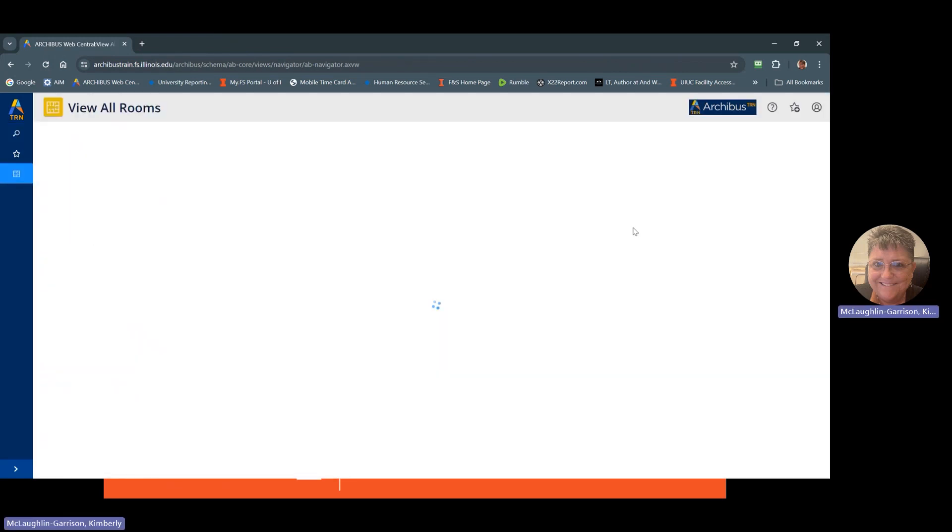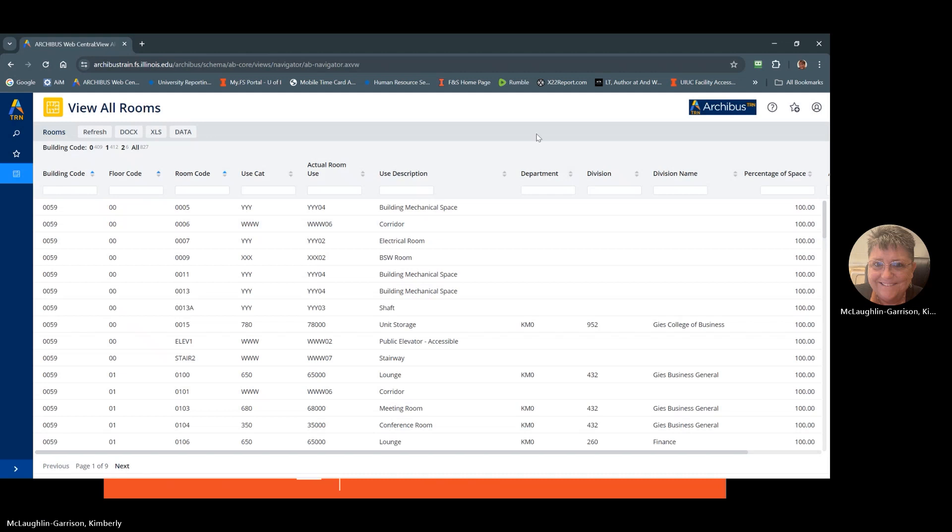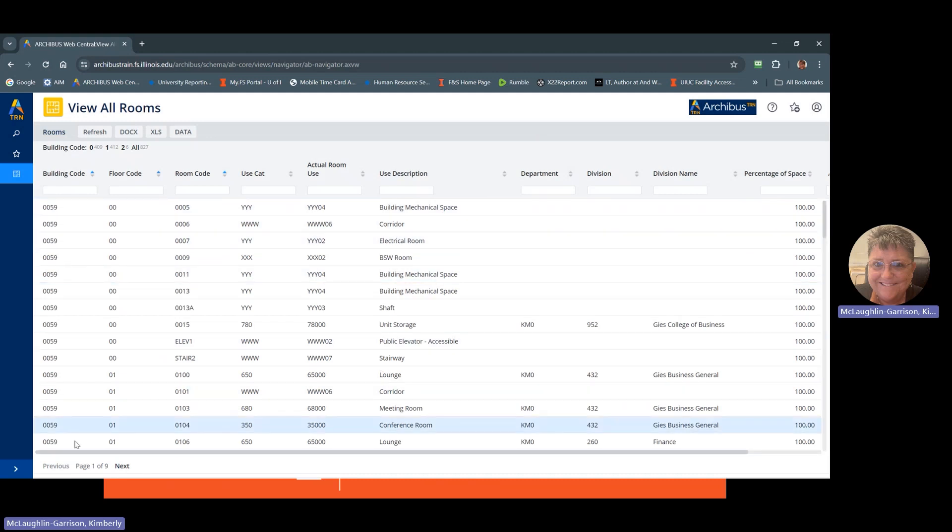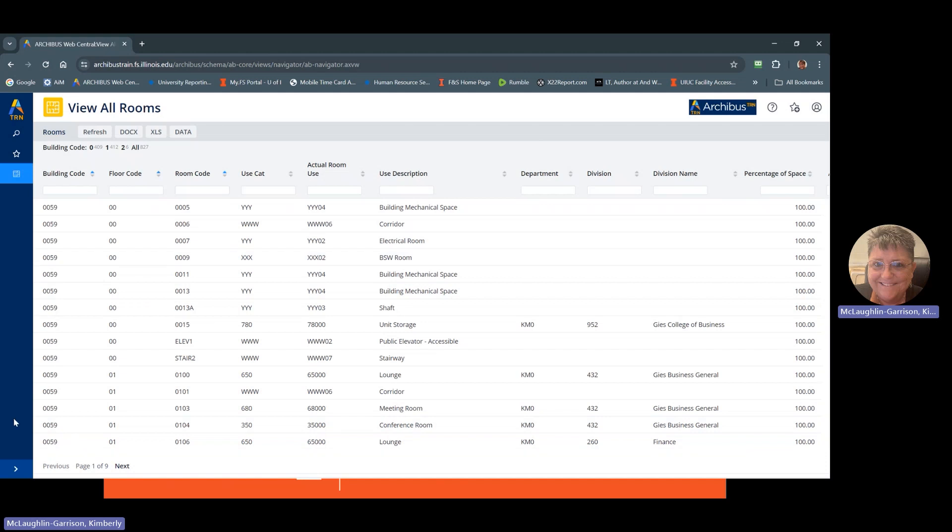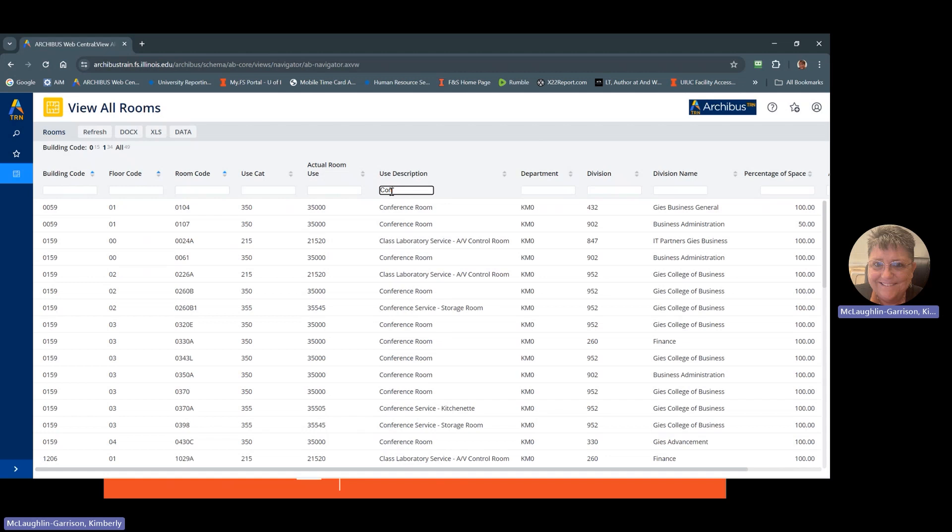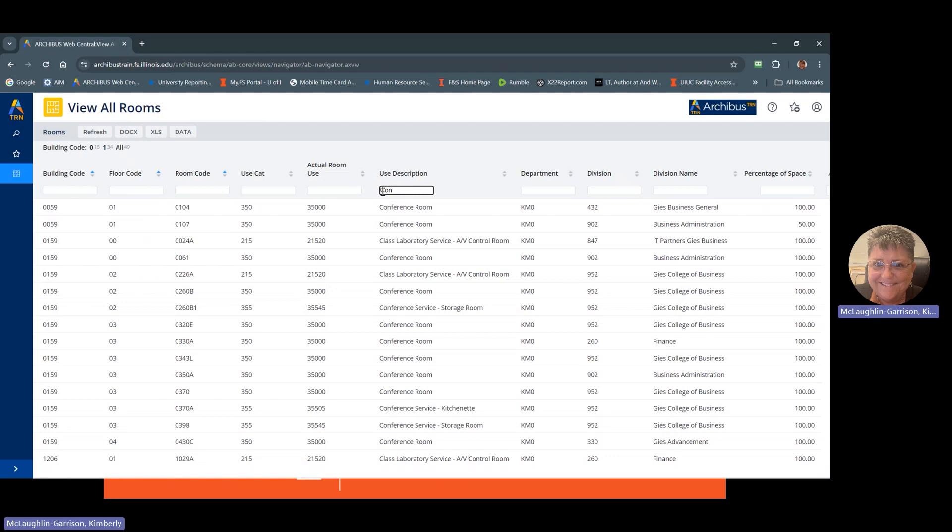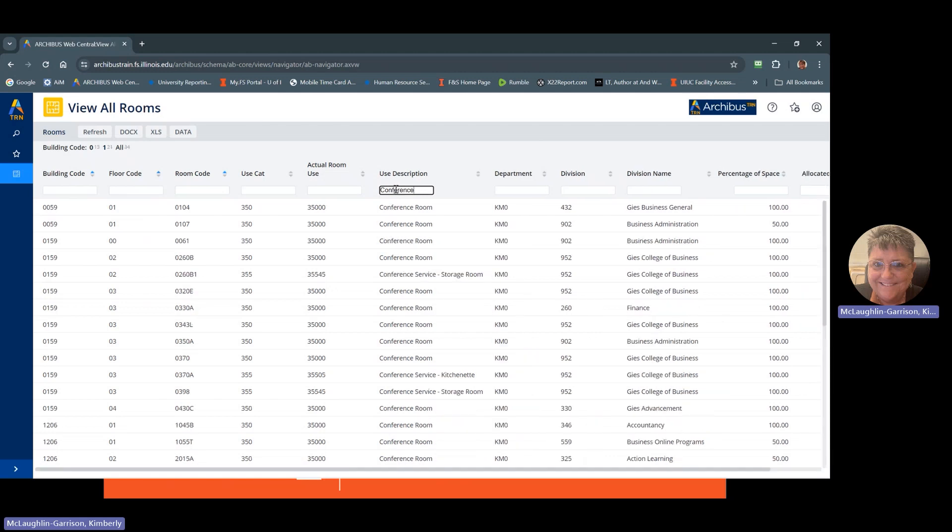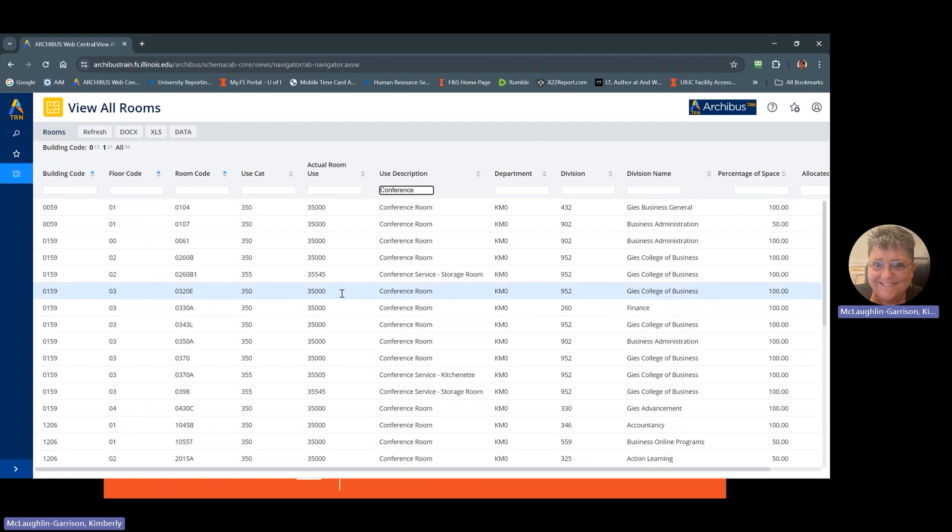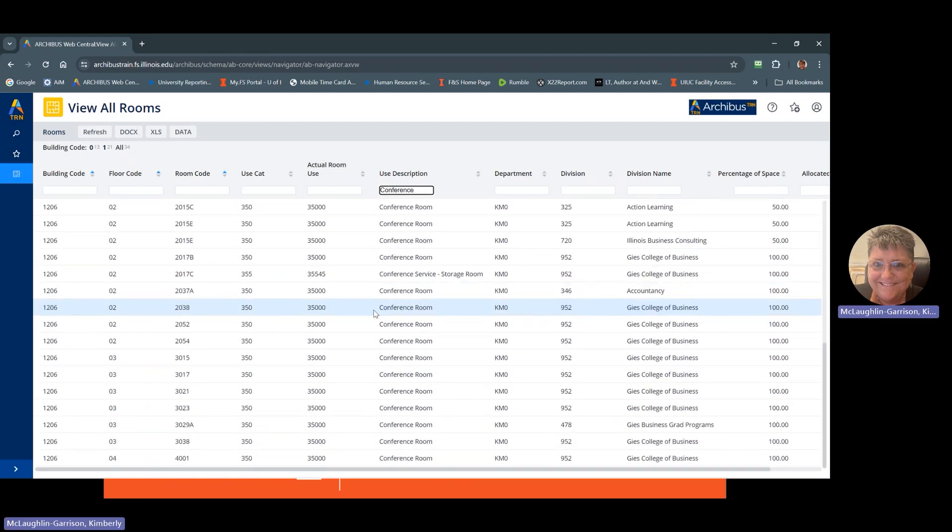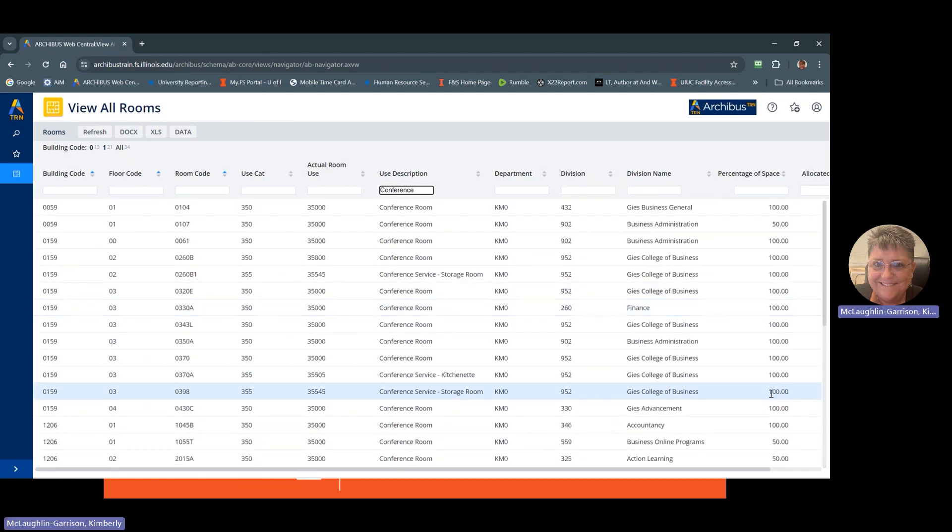listing all rooms. So this has all the rooms and all the buildings that I can see. So let's say I want to find out where all of the conference rooms are. You use this search here. Conference. Hit enter. And now it's going to bring up anything that's got CON in it. To search for just conference rooms, type in conference. Hit enter. Now it has all of my conference rooms in here in all the buildings that I can see.